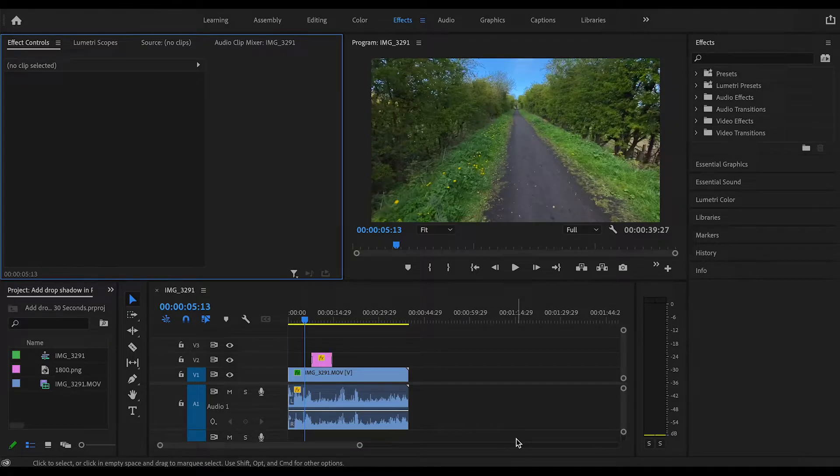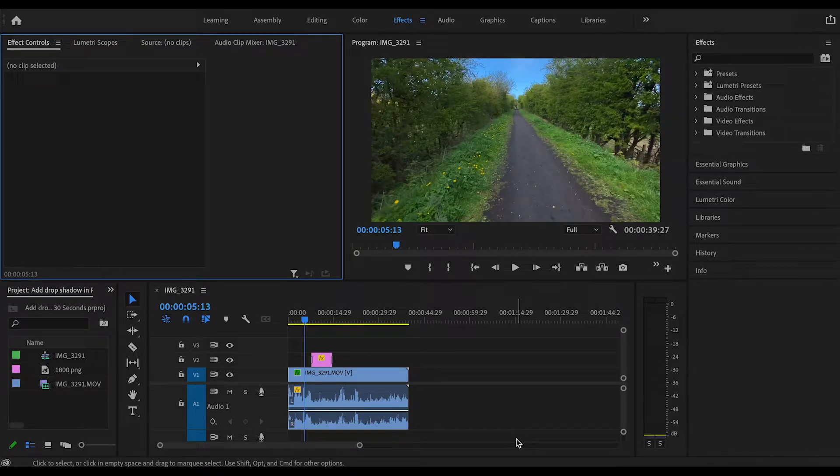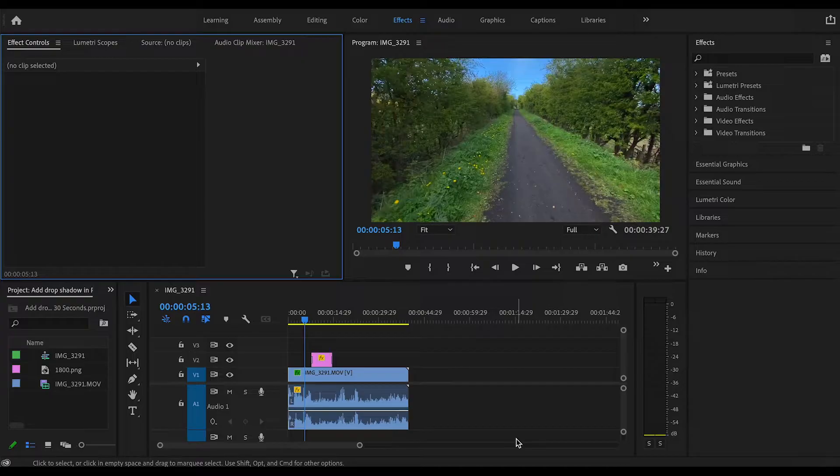Hello, welcome to a very quick Premiere Pro tutorial. Today we are adding a drop shadow to a picture.